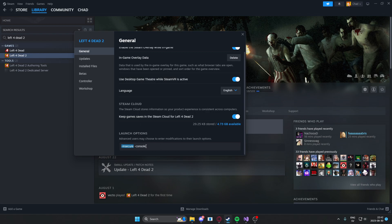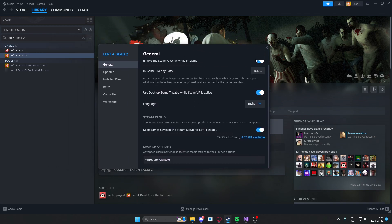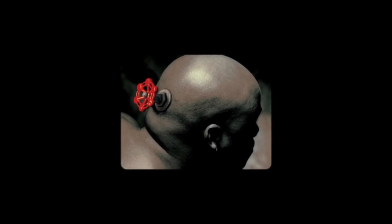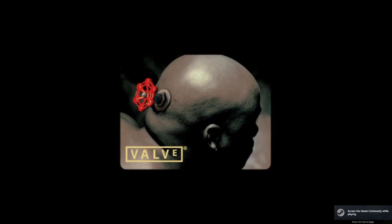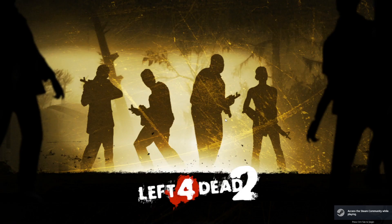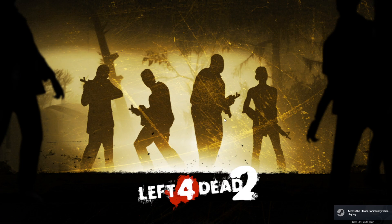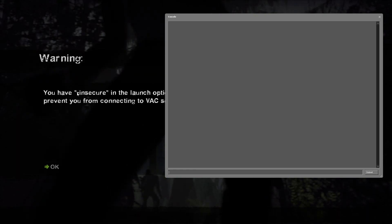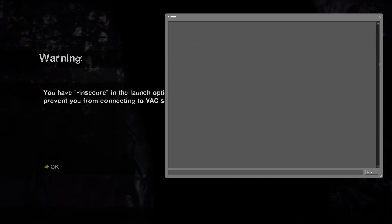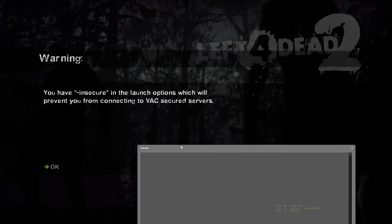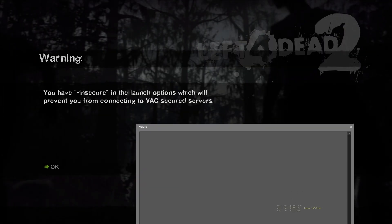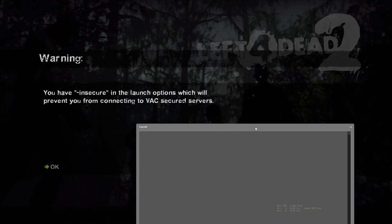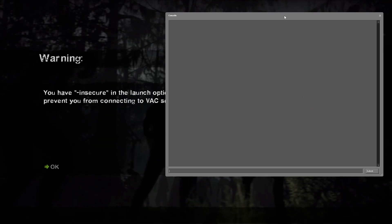The second option is -console. This -console is because normally the console doesn't appear in left for dead 2. I will start the game with -console and I'll show you guys the next step that you will do because we will need to utilize the console for this tutorial. You can see that it says you have -insecure in the launch options which will prevent you from connecting to VAC secure servers. If you get this message it means you're good to go.